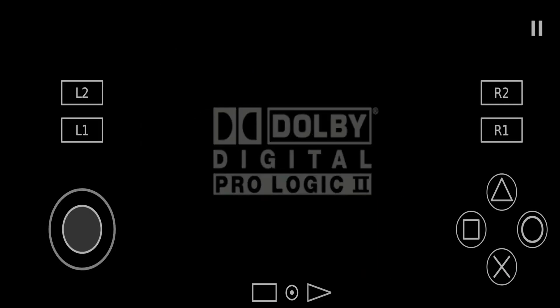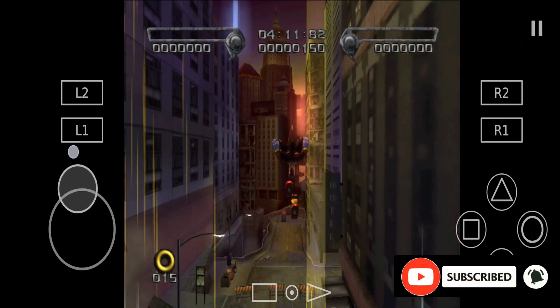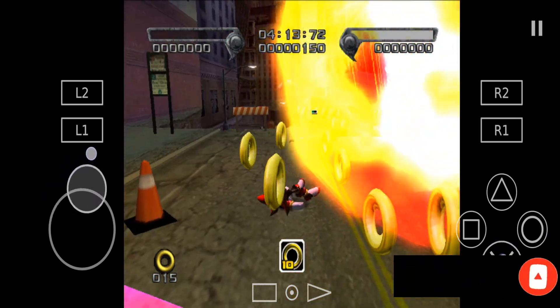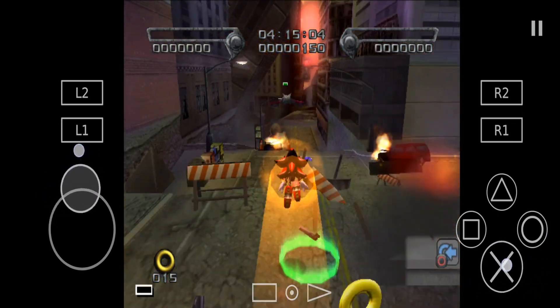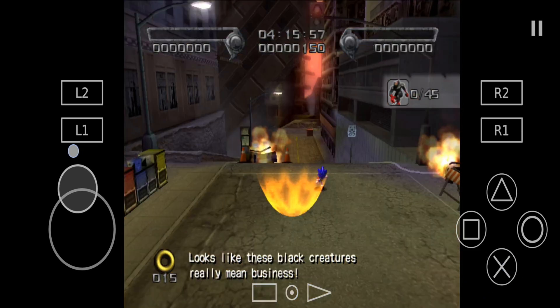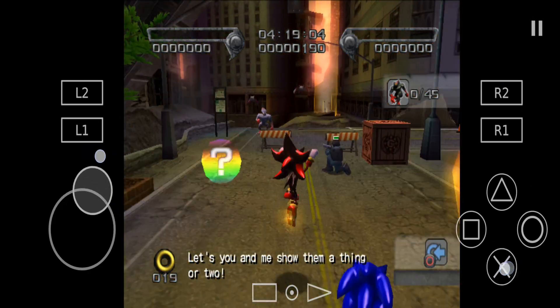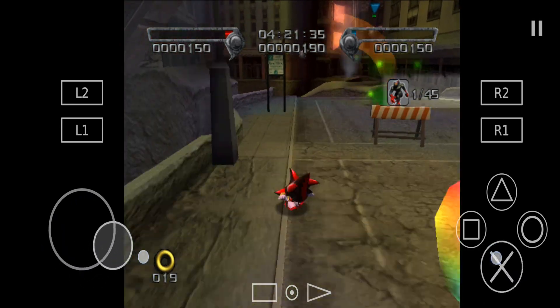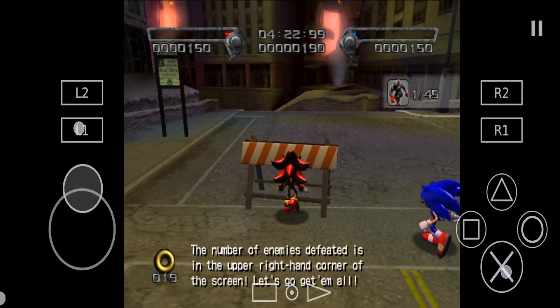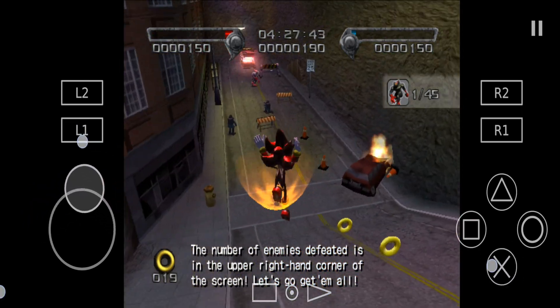Let's try to play this game and see how the gaming experience of this emulator is. In-game: 'Hey Shadow, long time no see. Looks like the creatures — the number of beautiful speed is in the upper right-hand corner of the screen. Let's go get them off. With that chaos emulator you can unlock unlimited power.'